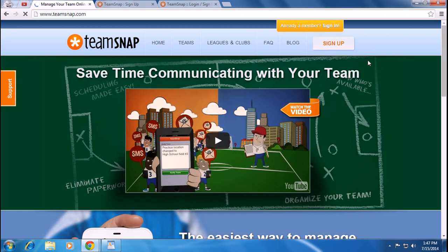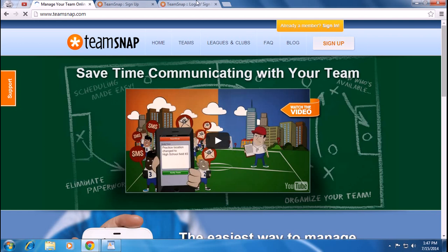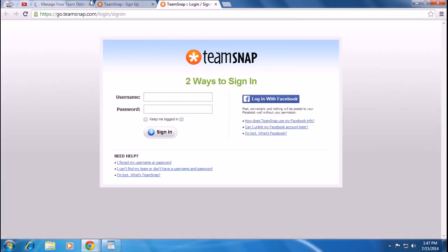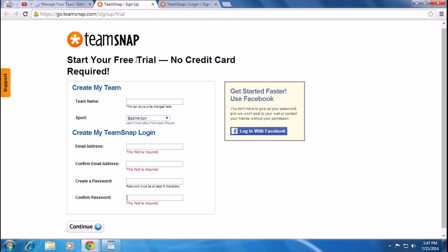Click on 'Sign Up' and a new page will appear. Here you can sign up by entering your team name, sport, email address, and confirm your email address, then create a password and click continue.